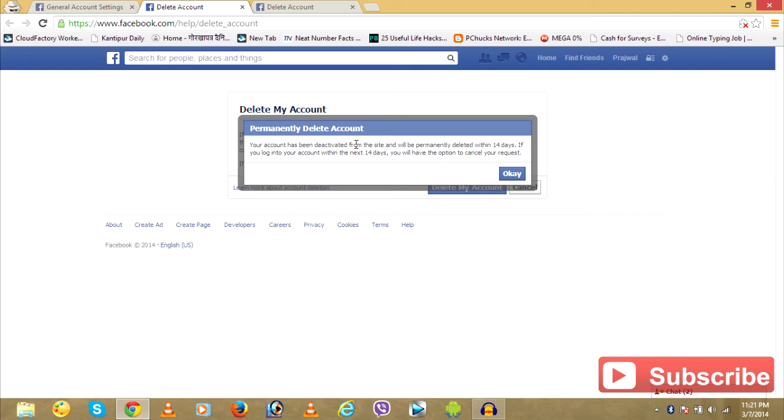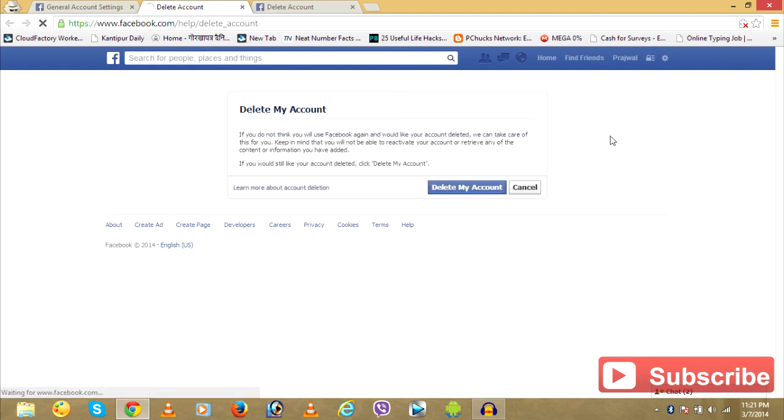Press OK. So your account has been deactivated from the site and it will take 14 days to completely delete your Facebook account. If you want to reactivate it, you can login within 14 days and get your Facebook account back. Or after 14 days, your Facebook account will be deleted completely.